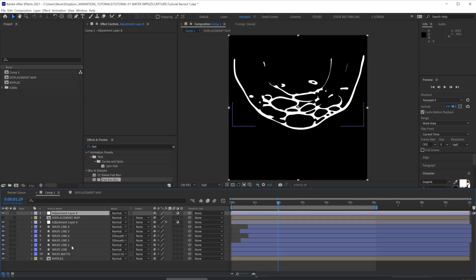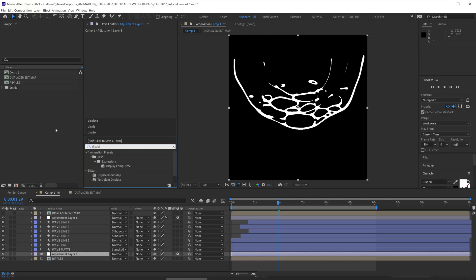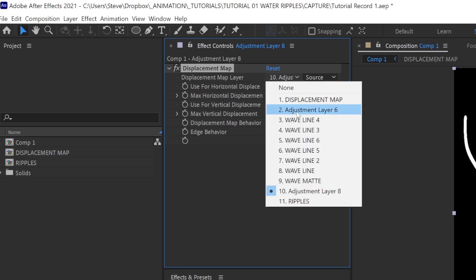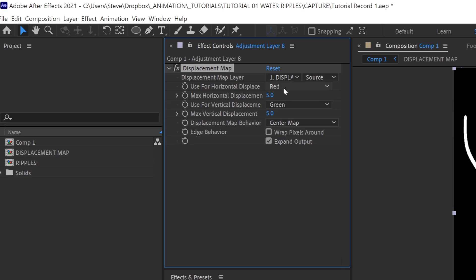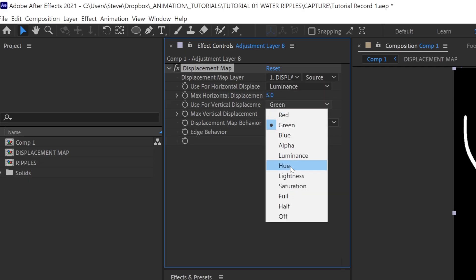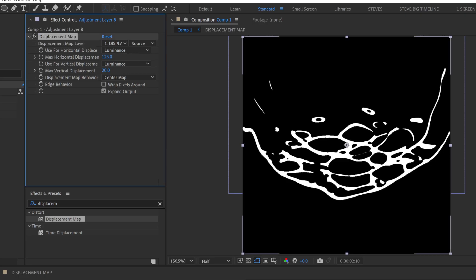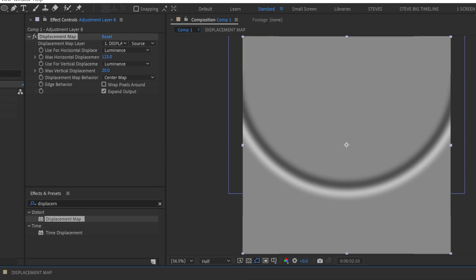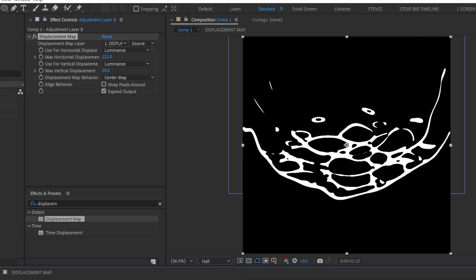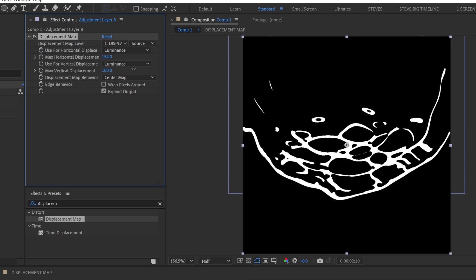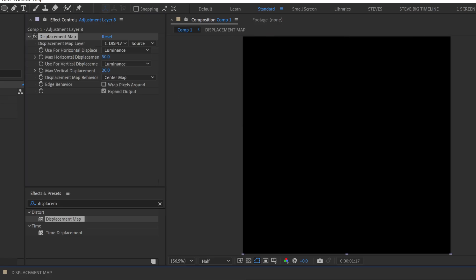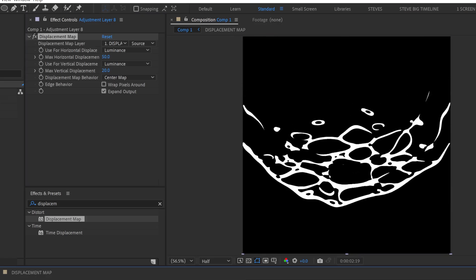Let's make a new adjustment layer just above the ripples and add a displacement map. Set the layer to the displacement map and adjust the horizontal and vertical displacement maps to luminance. So you can see where the black and white map is. The white and black channels are each telling the displacement to go up and down or left and right, depending on how much displacement we want to apply. I think something like 50 or somewhere between 20 and 50 is probably a good amount just for a subtle amount of distortion behind that front wave.